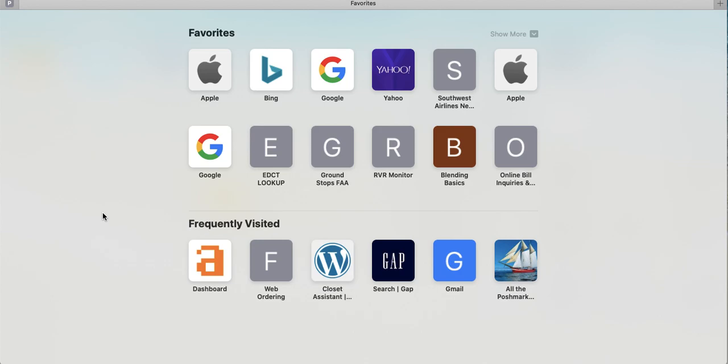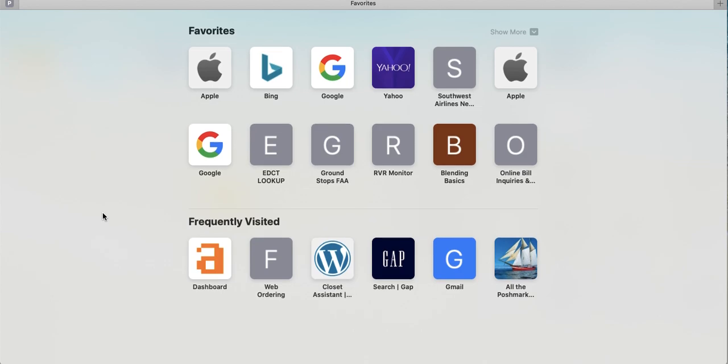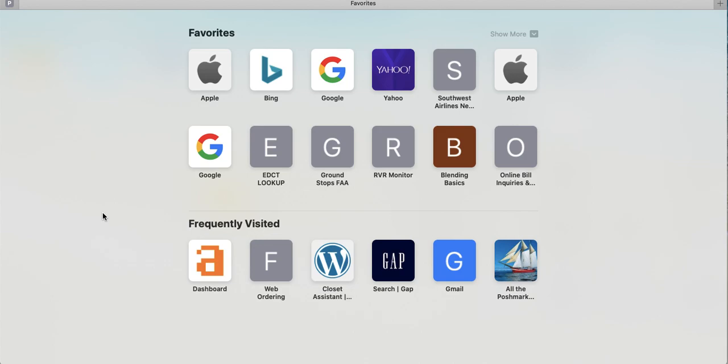If you have any questions along the way with using the Closet Assistant or getting started, please email us at info@closetassistant.com. We're here to help. Over the next few days, we'll be loading many more videos and answering emails around the clock to get everybody up on the new system.